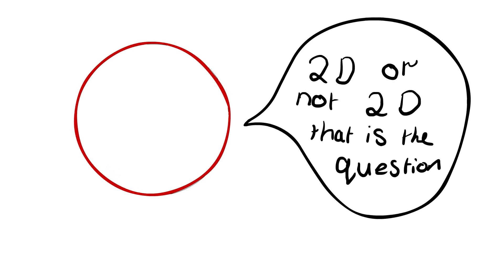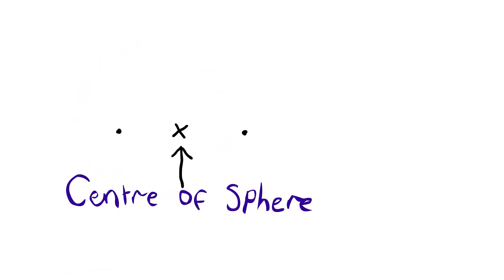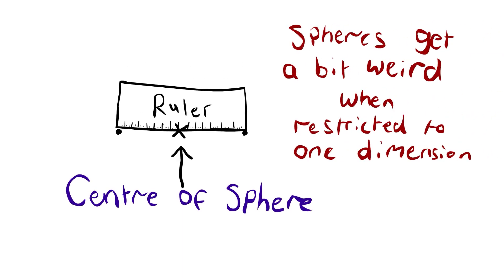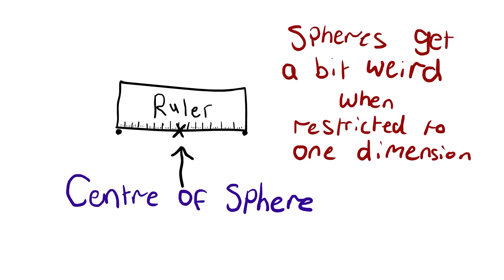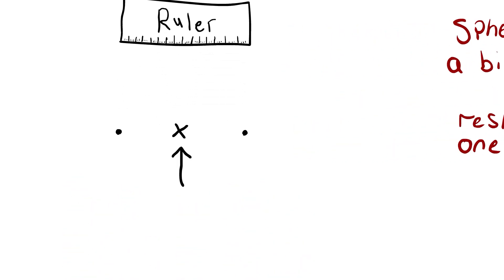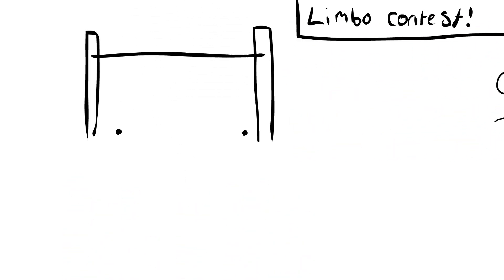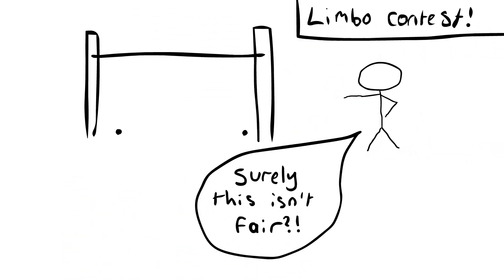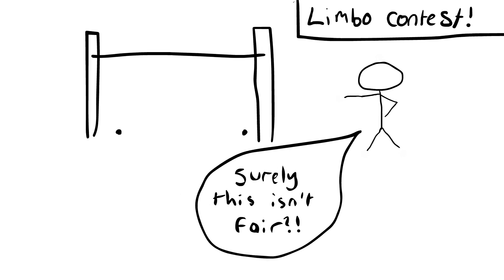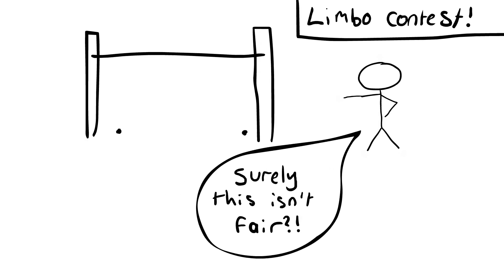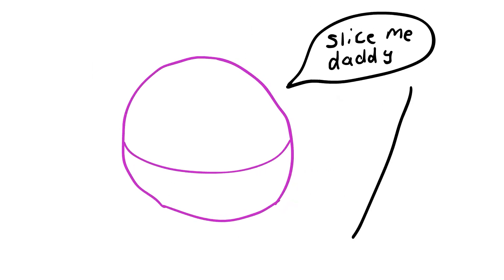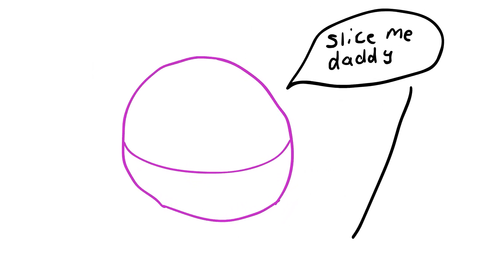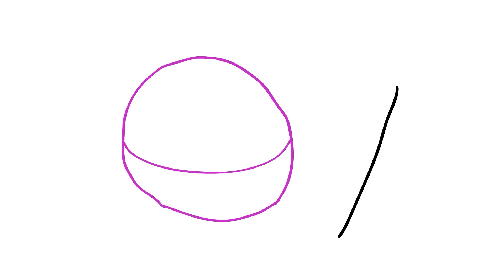In a weird way, we can also have a sphere in one dimension, which has to just be two points on the diameter. This is as low as spheres can get. Understanding why a sphere in one dimension is just these two points is actually simpler than you would think.